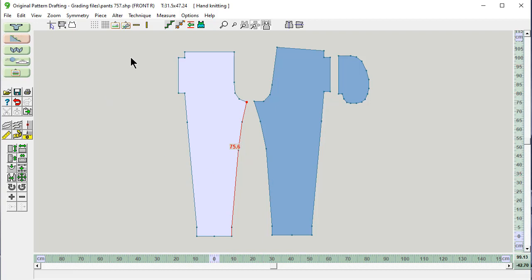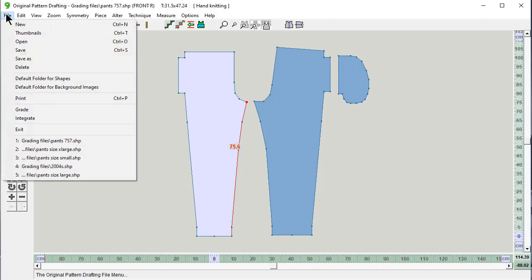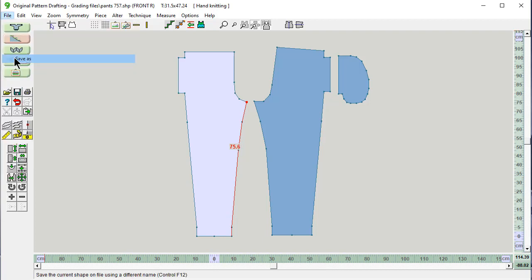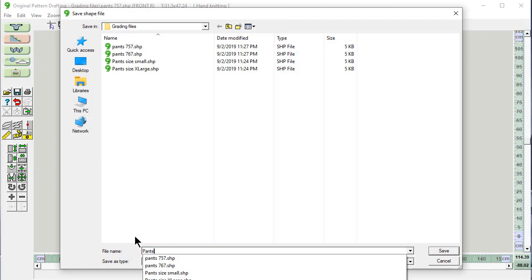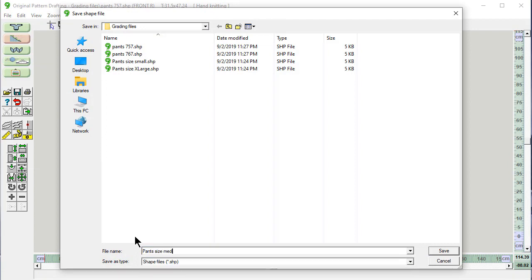Perfect. File. Save as. Pants. Size. Medium. Save.